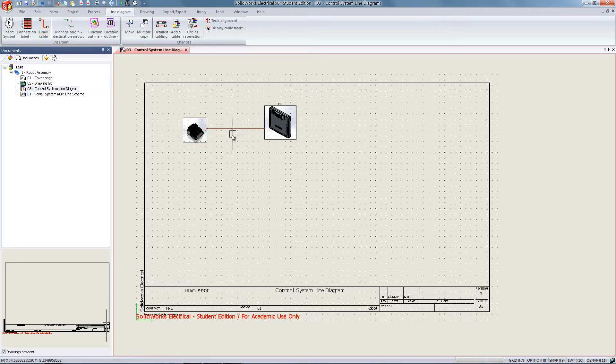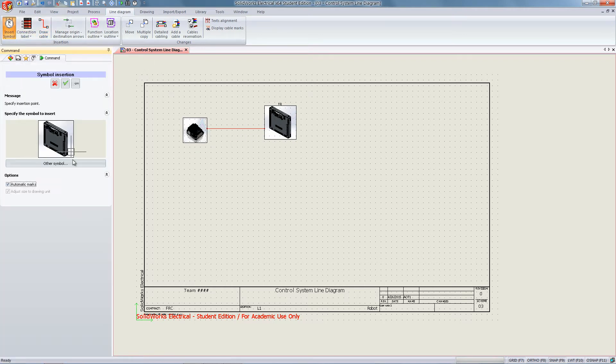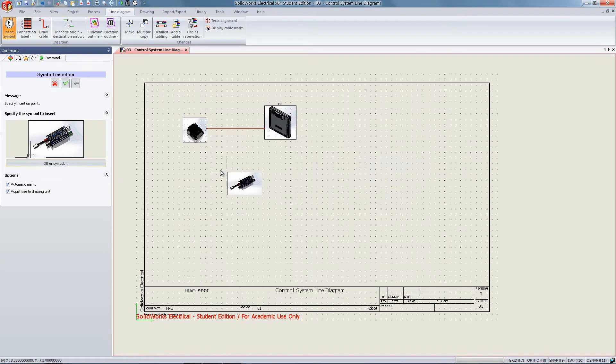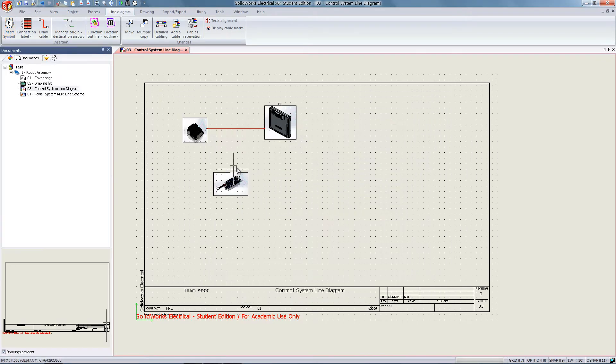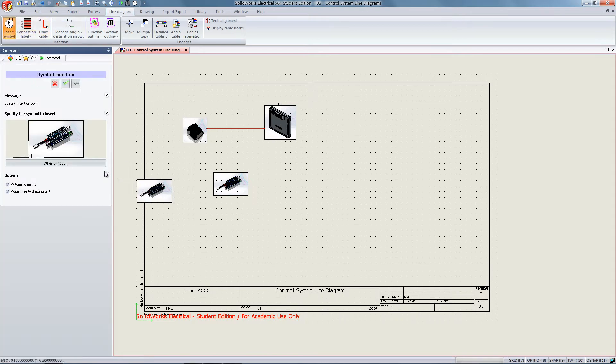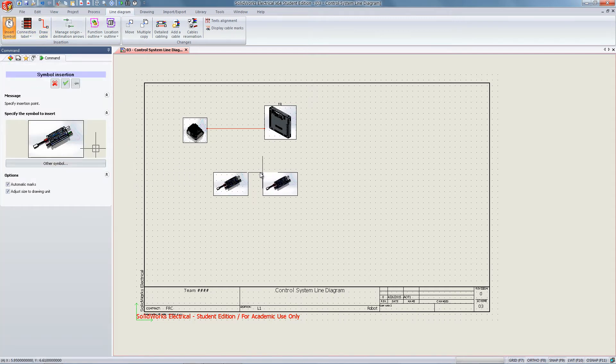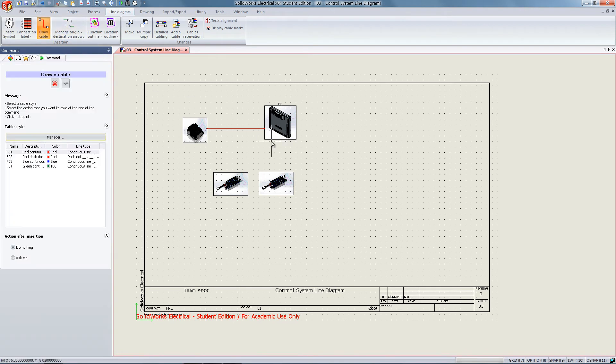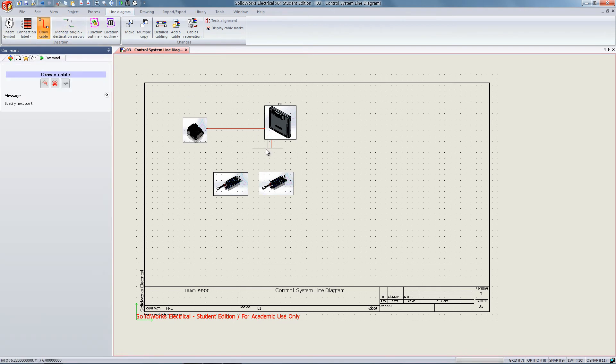You may continue by inserting more symbols with the insert symbol tool. You can insert multiple symbols before associating them with a cable, and then associate them all with the correct component at the same time.